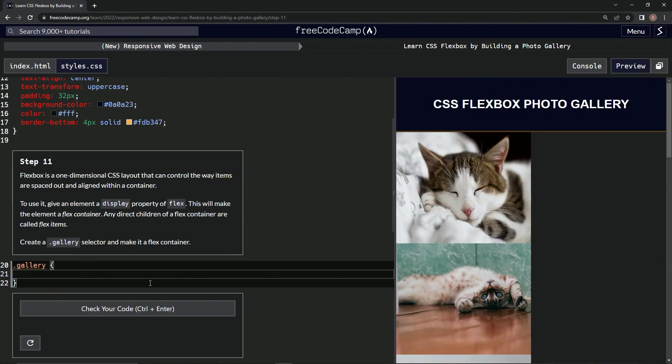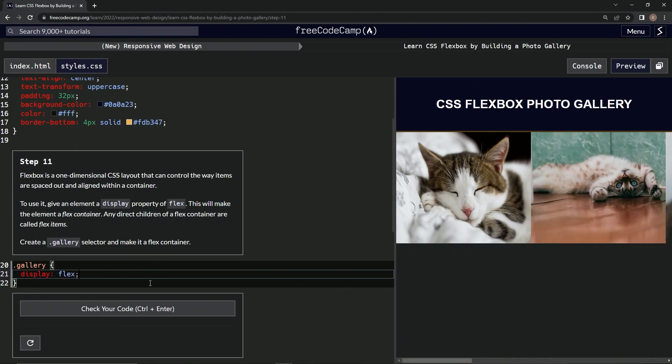Down here we're going to say display colon flex with a semicolon like that, just like it says up here. And now it's like that.